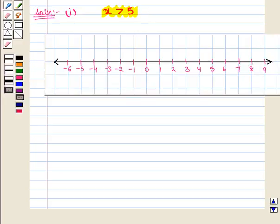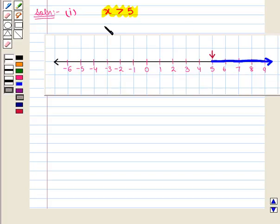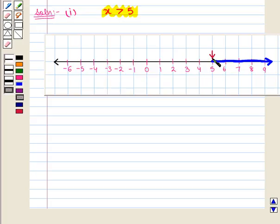First of all, we shall plot the point 5 on the number line. Then darken the number line to the right of 5. Since in the inequality we have a greater than sign, which means 5 is not included in the interval. To represent this, we will put a hollow circle at 5. This is the graph of the inequality x is greater than 5 — this blue shaded portion of the number line represents this inequality.